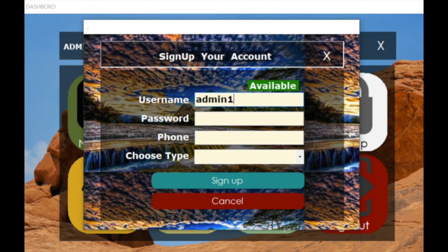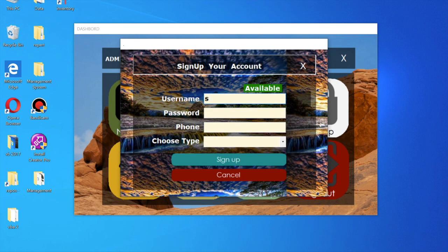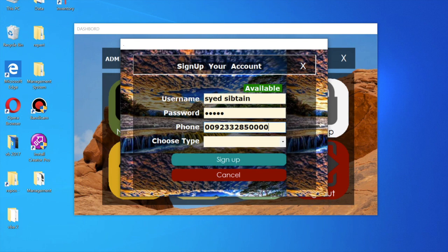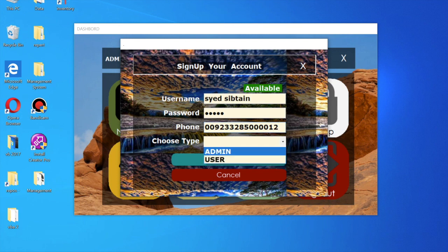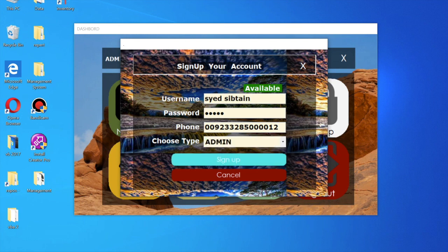Now I am going to create a new username. You can enter the username and then the password, then the phone number. I am just putting some demo data here.